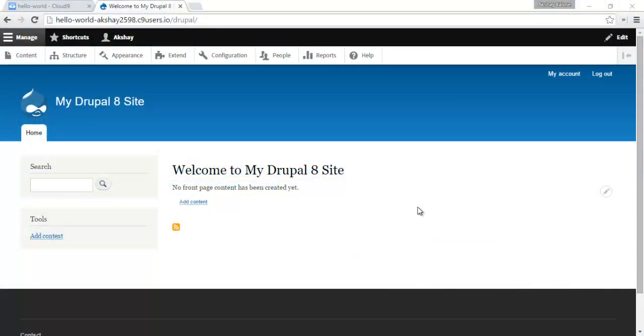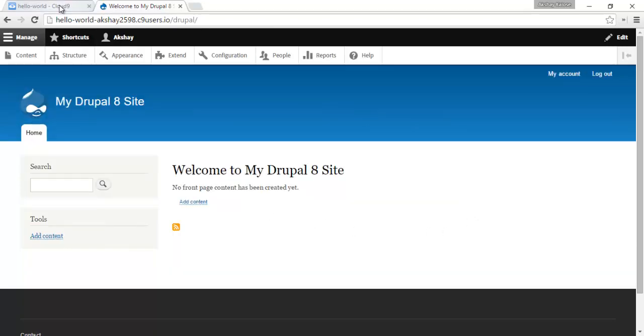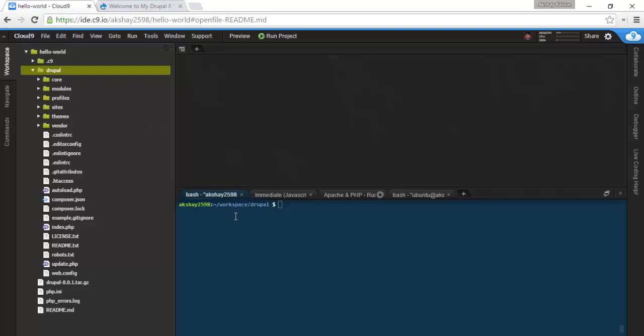Hey guys, Akshay here, and in this video I'm going to be showing you how to create a simple Hello World module in Drupal 8. As you can see, I already have a Drupal 8 site installed, and we're going to get right into it.